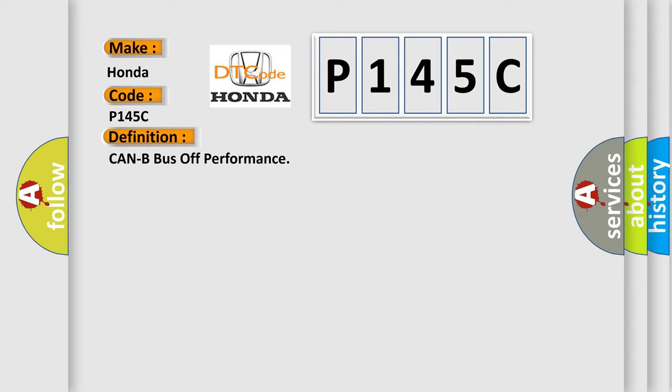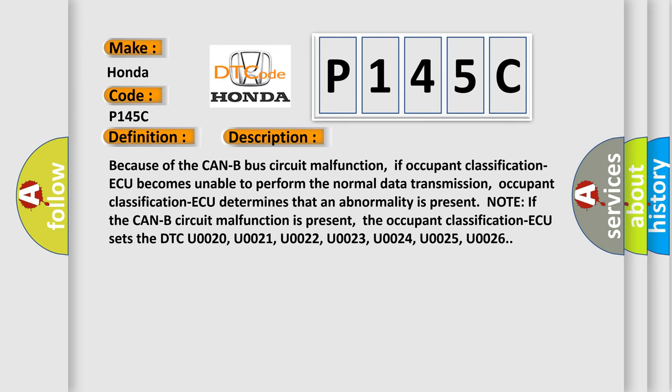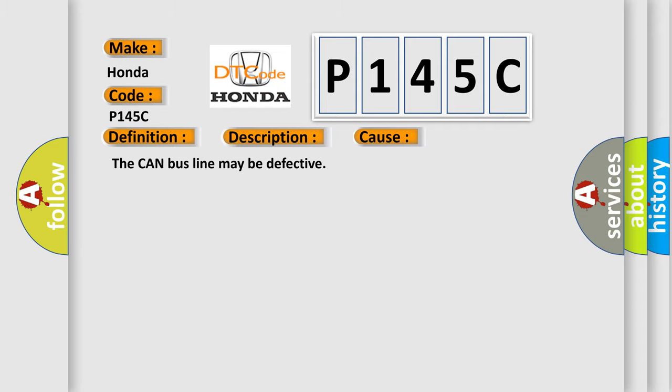And now this is a short description of this DTC code. Because of the CAN-B bus circuit malfunction, if occupant classification AQ becomes unable to perform the normal data transmission, occupant classification AQ determines that an abnormality is present. Note if the CAN-B circuit malfunction is present, the occupant classification AQ sets the DTC U0020, U0021, U0022, U0023, U0024, U0025, and U0026. This diagnostic error occurs most often in these cases: The CAN-B bus line may be defective.